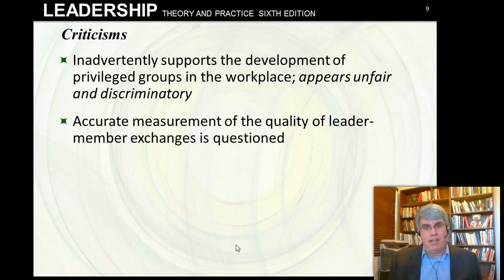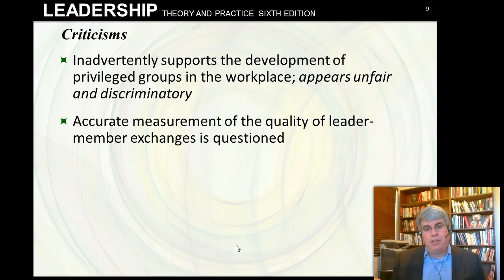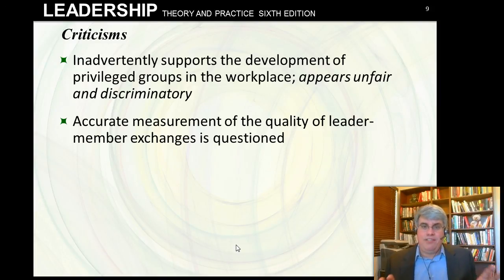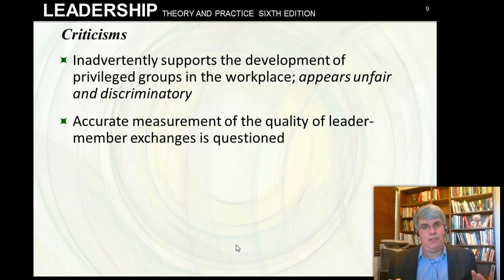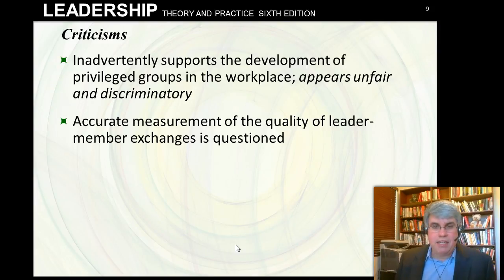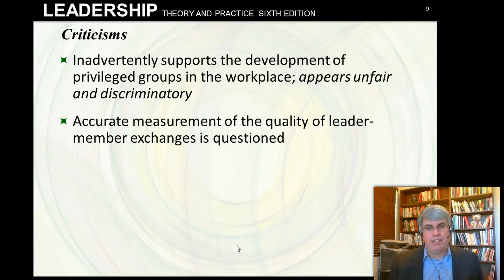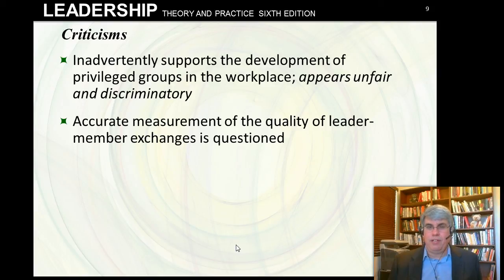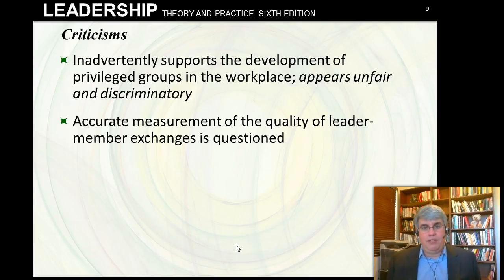There are always criticisms. One is that LMX inadvertently supports the development of a privileged group in the workplace — it appears unfair and discriminatory by acknowledging in-groups and out-groups. But the theory isn't promoting that; it's saying this is the reality. The goal is to bring everybody from the out-group into the in-group. Other issues include the difficulty of accurately measuring the quality of leader-member exchanges, and that ways to improve the exchanges aren't really clear — especially if one person isn't willing to make the effort.